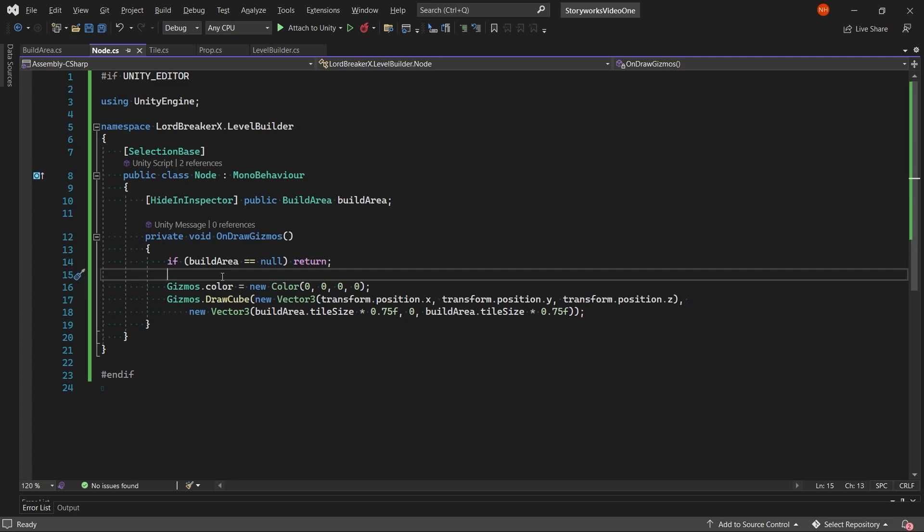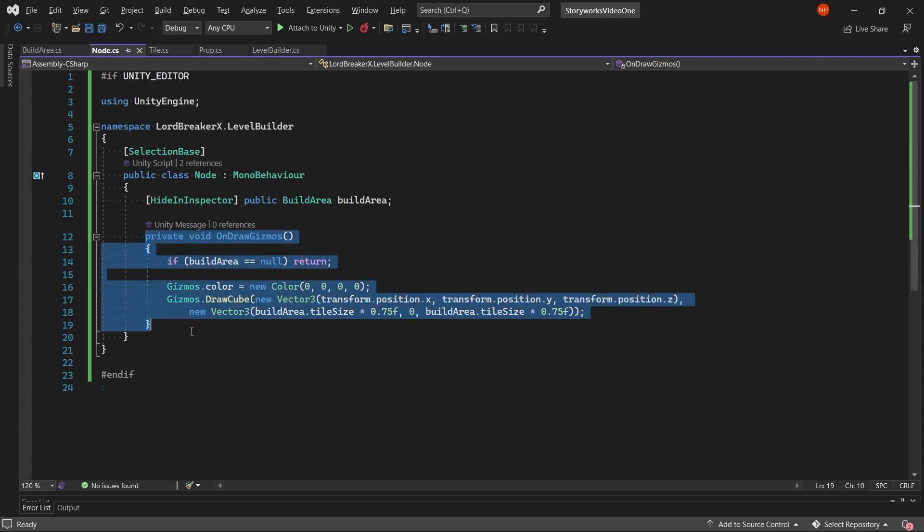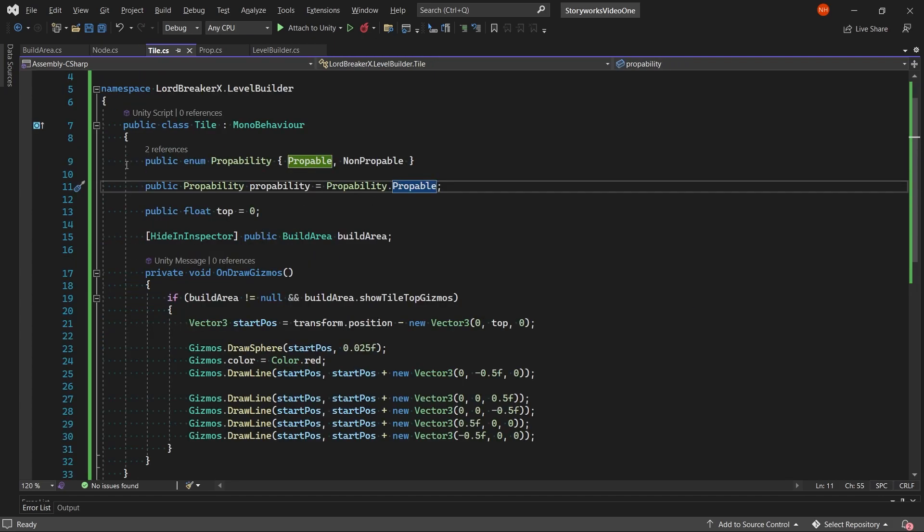Now this onDrawGizmos, the only actual purpose is so that the node game object will be pickable, since the node game object is always empty and empty game objects on their own are not pickable. And you require them to be pickable in order for you to be able to select them by clicking in an area in the scene view. So to get around that and make it pickable, I do this.